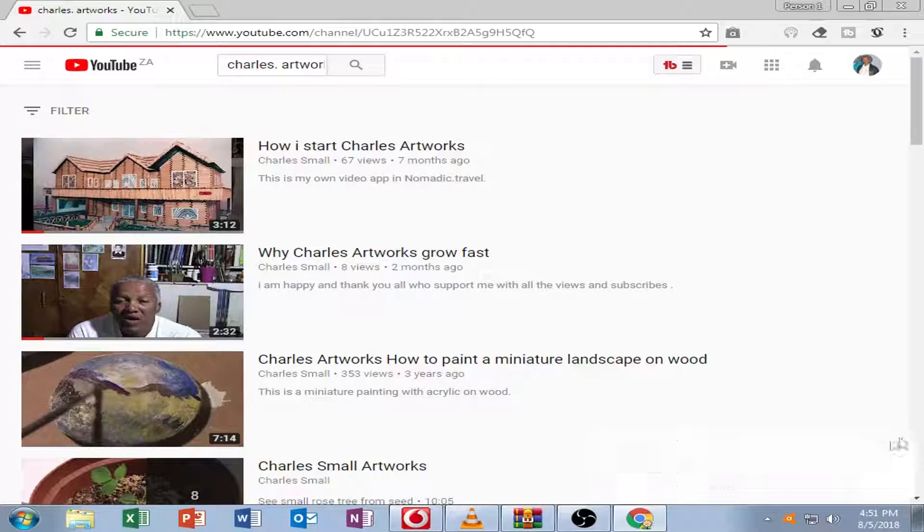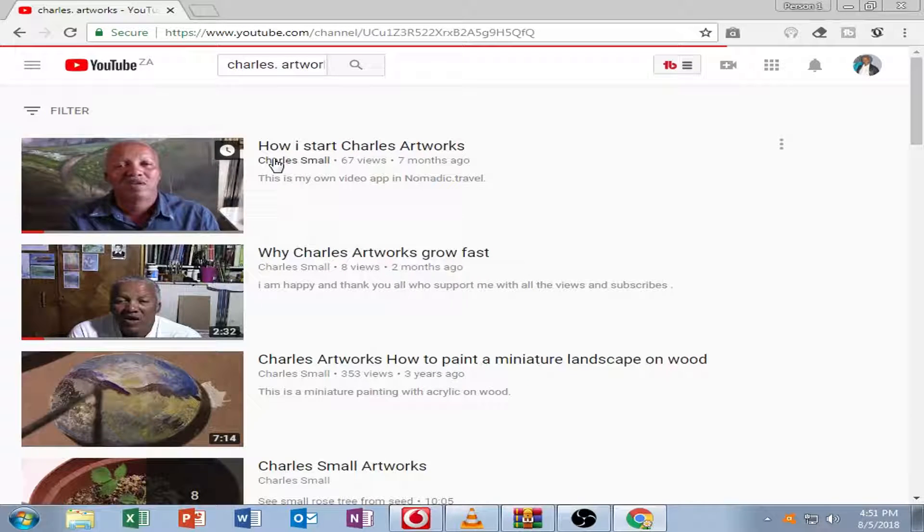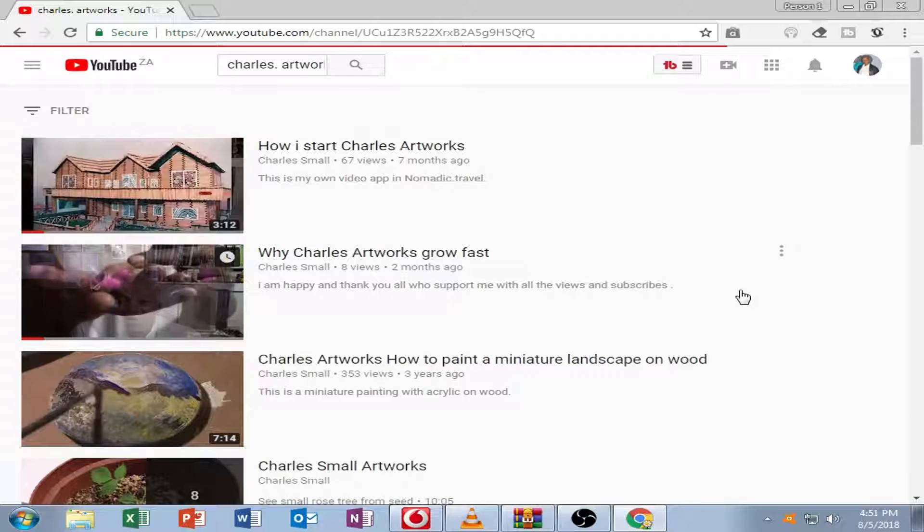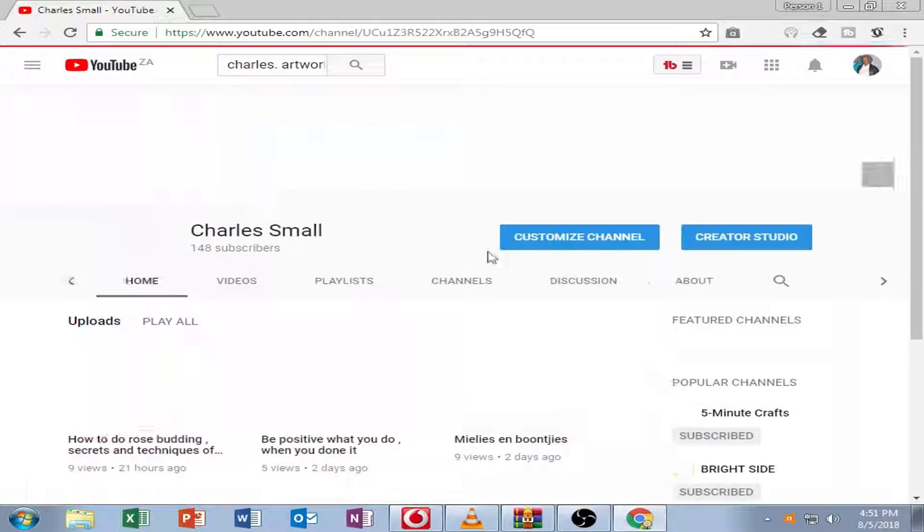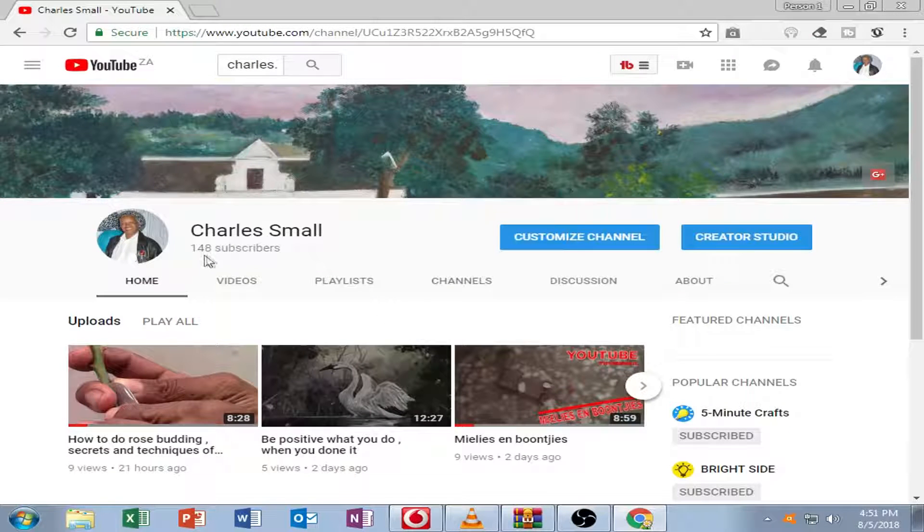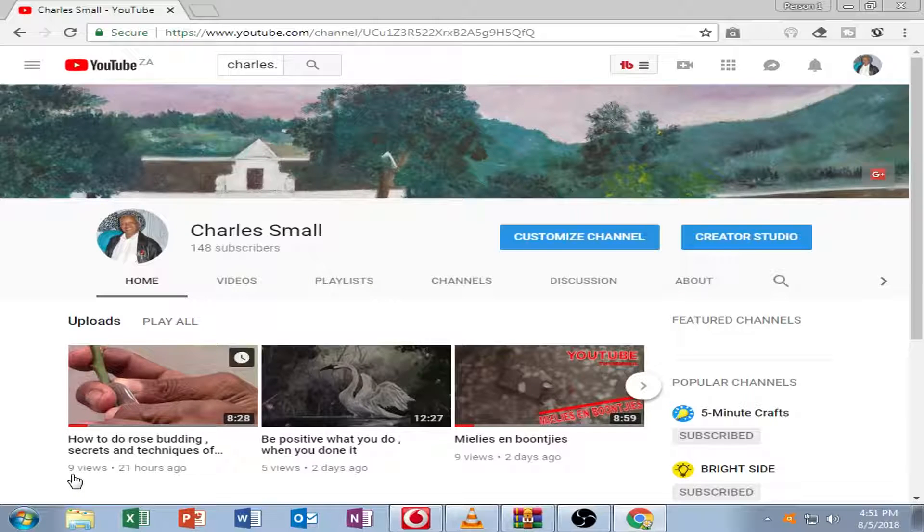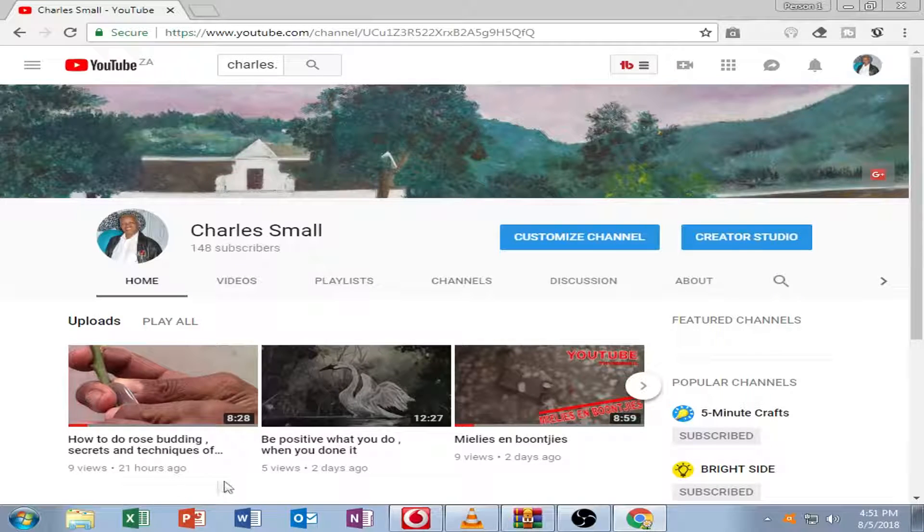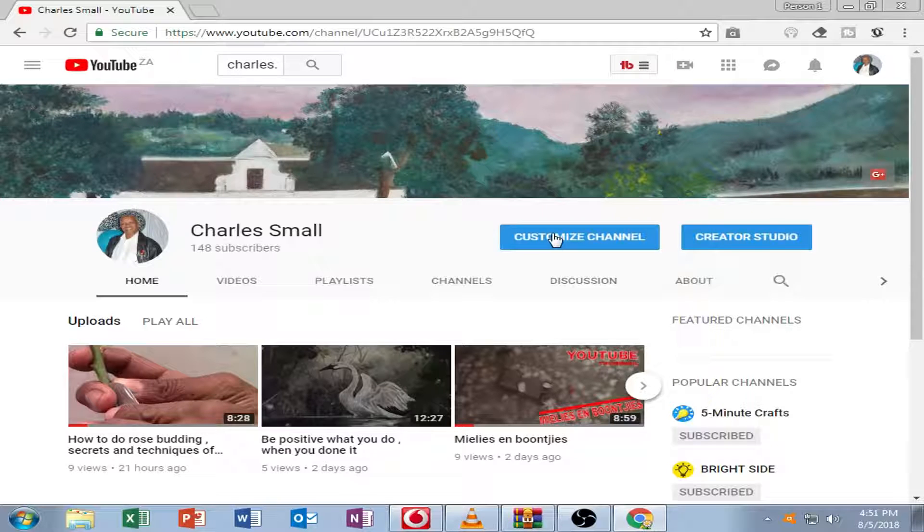Okay, there you can see on the left hand side that is my videos and there is my page. You can see it's all artworks, there's a photo, and I can see my views of my videos.